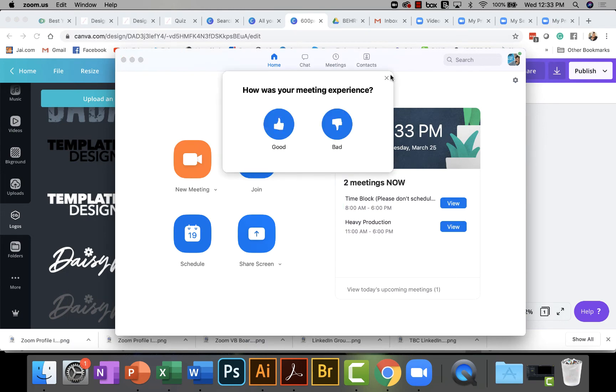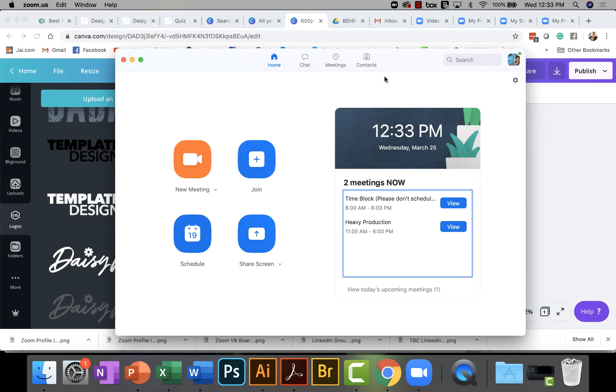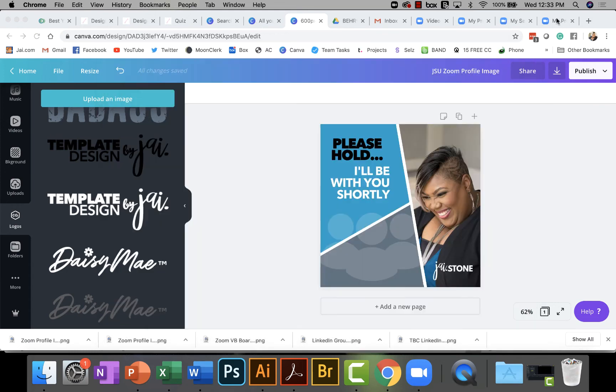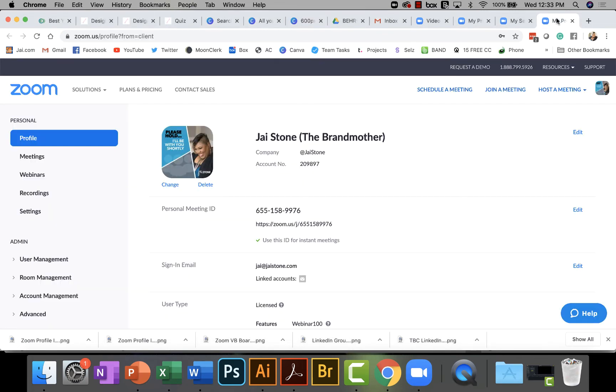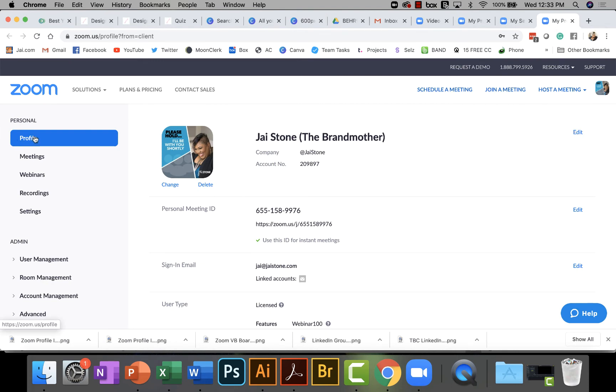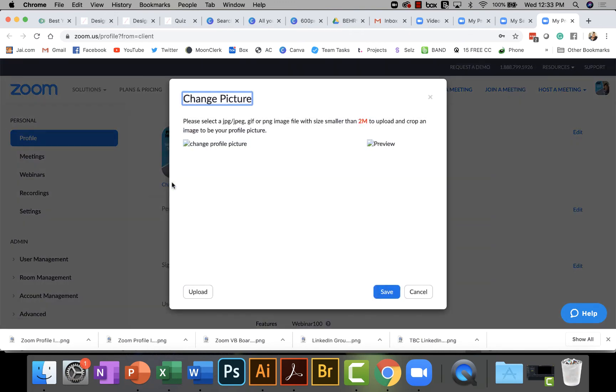which is to actually go into my Zoom account. So I'm actually going to go over here, go into the Zoom account. I'm logged into Zoom. And if you go over here, the first thing you see is profile. And what I want to do is click Change to change the image.